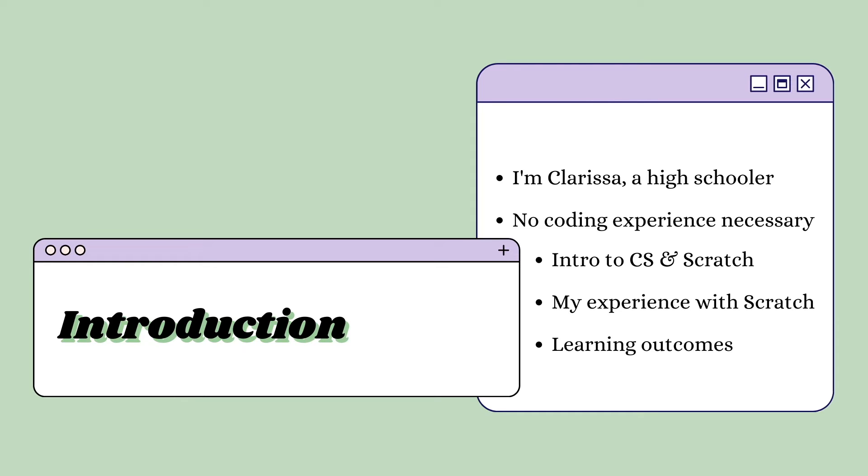As an elementary schooler, I vividly remember waking up early to go on Scratch to code, and I hope to spread that same joy and excitement to be creative through coding.